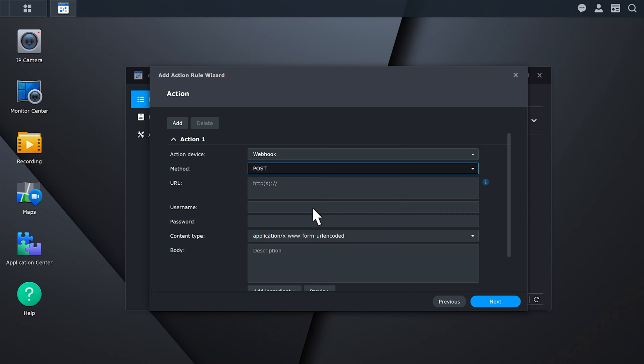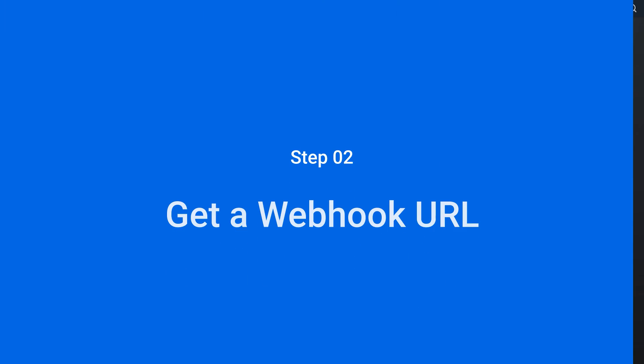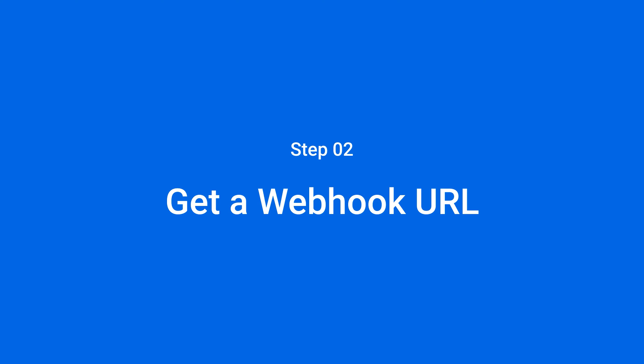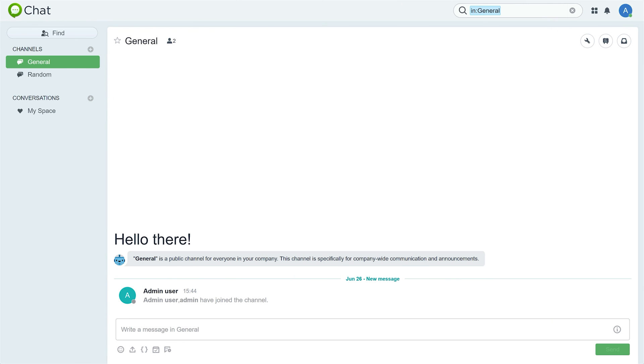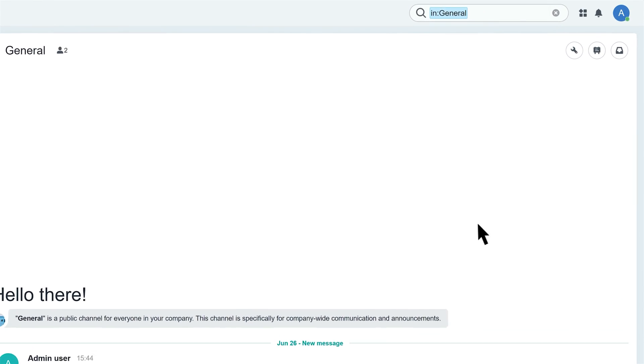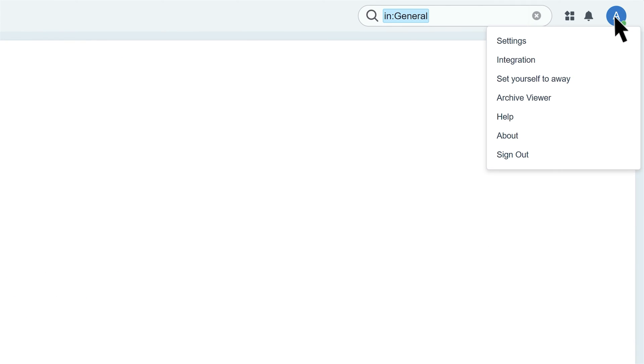We'll take Synology Chat as an example. Go to Synology Chat to obtain the webhook URL. Click on your profile photo in the upper right corner and click Integration.